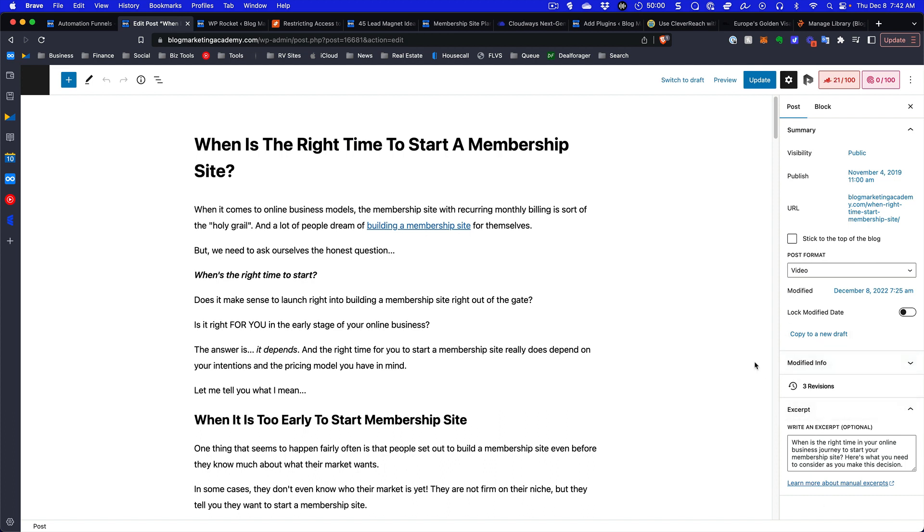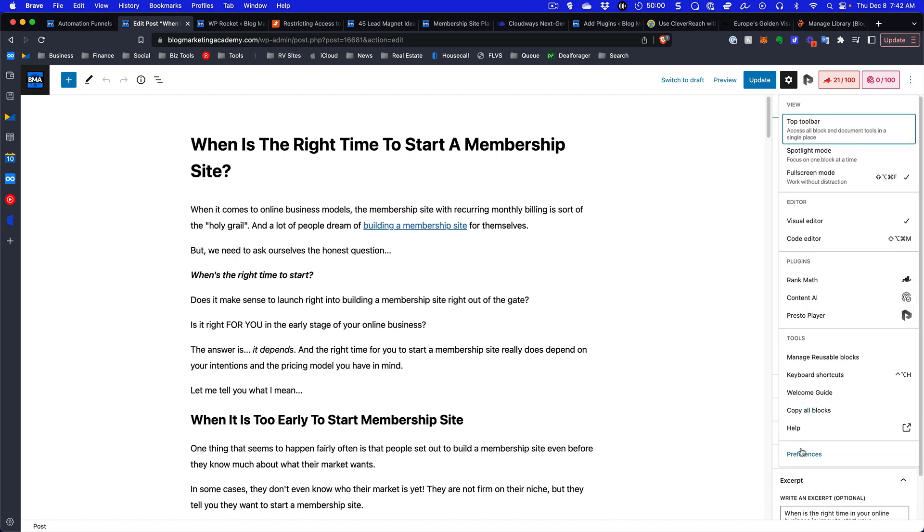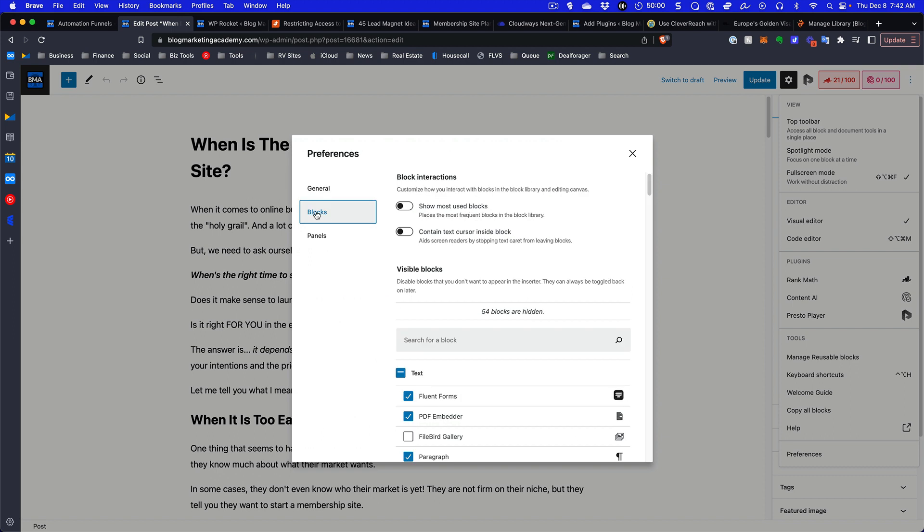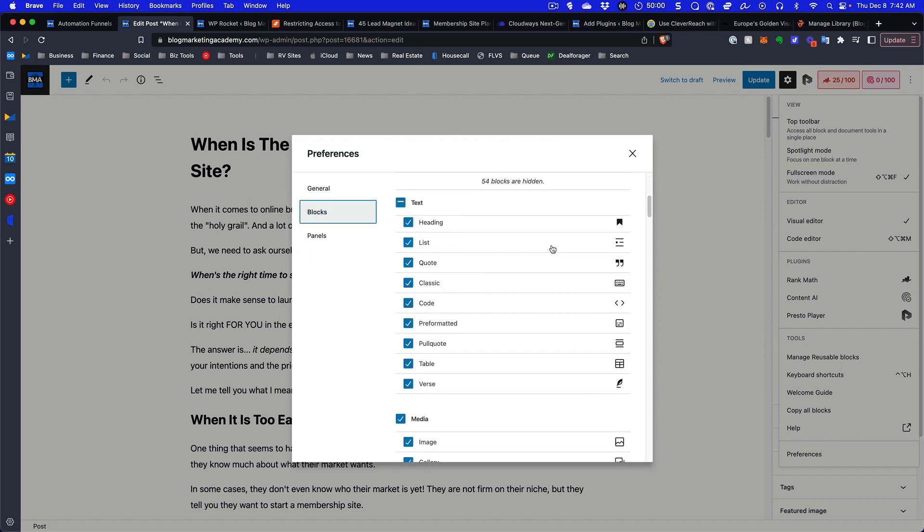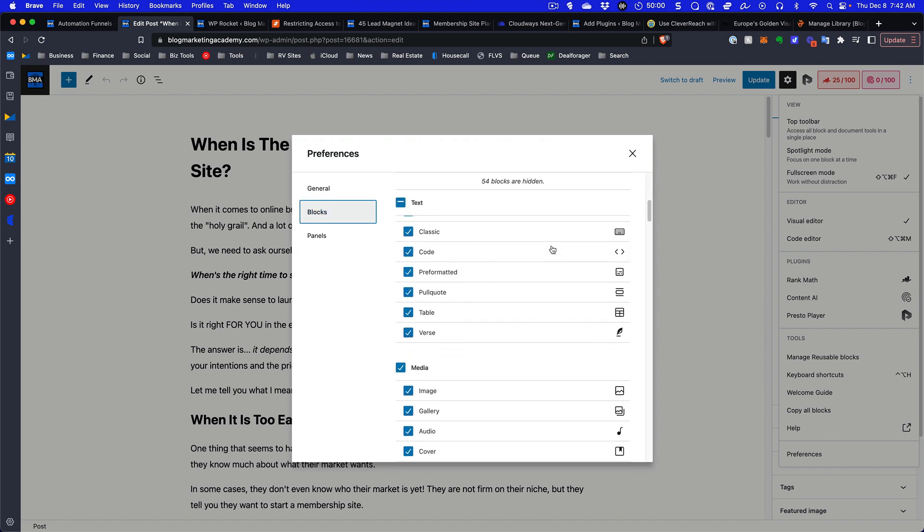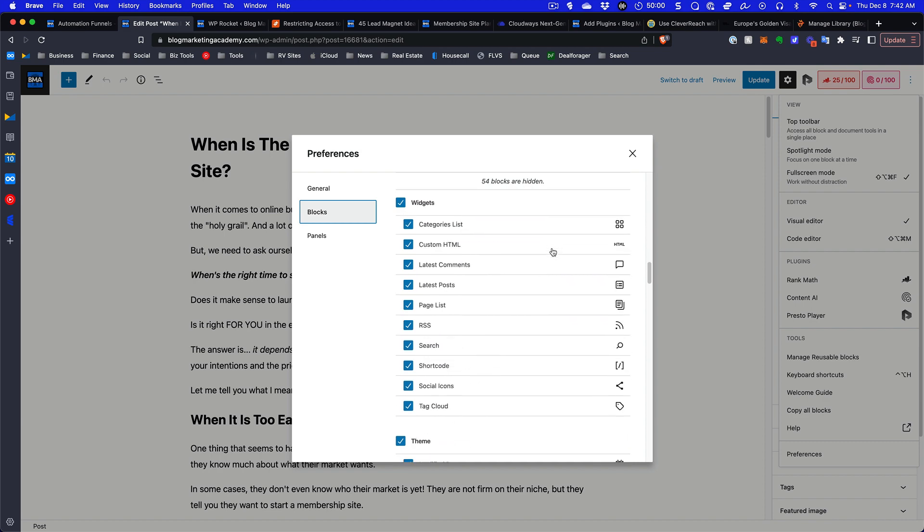Let's go ahead and do the exact same thing. Let's go over to preferences, we'll go to blocks. Look at this, under the blocks we can actually enable and disable all the stuff we're not actually using.